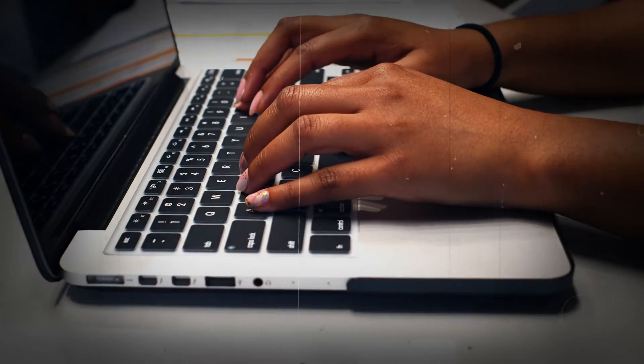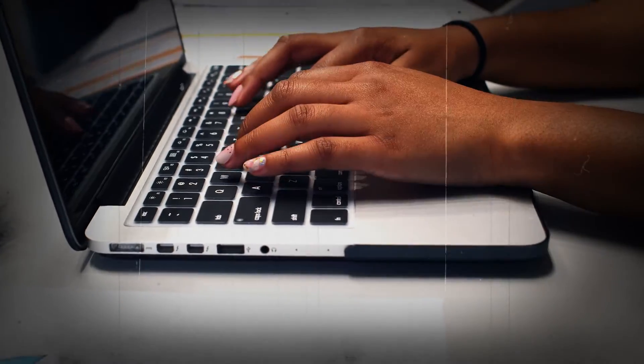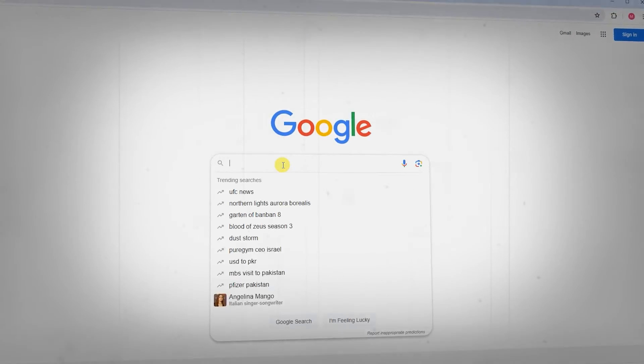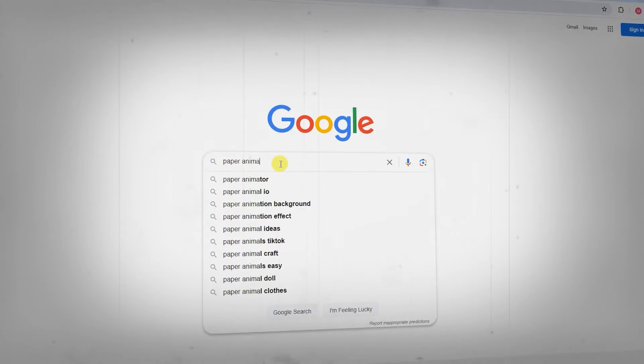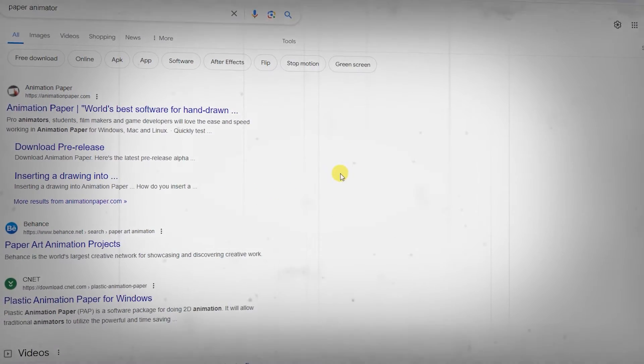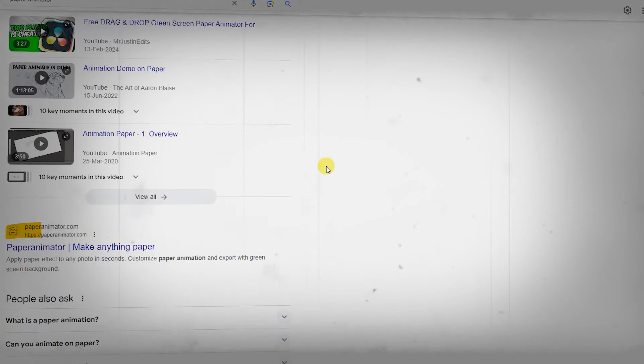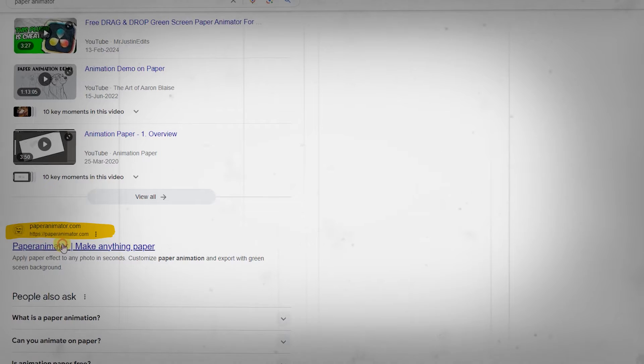But first, let's familiarize ourselves with the tools. Go to Google, search the paper animator, and click thepapereanimator.com, your one-stop destination for all things paper animation.